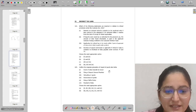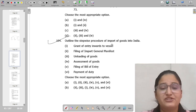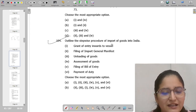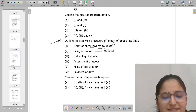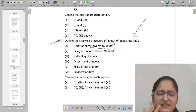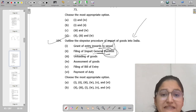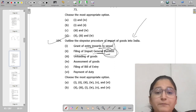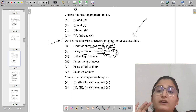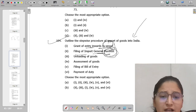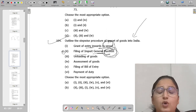Let's move to question 104, which is about the step-wise procedure for imports. If you don't have clarity, let's go through it. First, grant of entry inwards into vessel — if someone comes to a vessel, they need entry inwards. Next, filing of import manifest — this tells you what goods and how many goods are coming. This is the first step from the vessel's point of view.